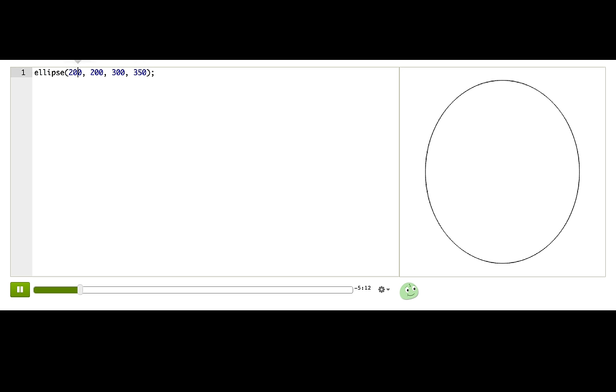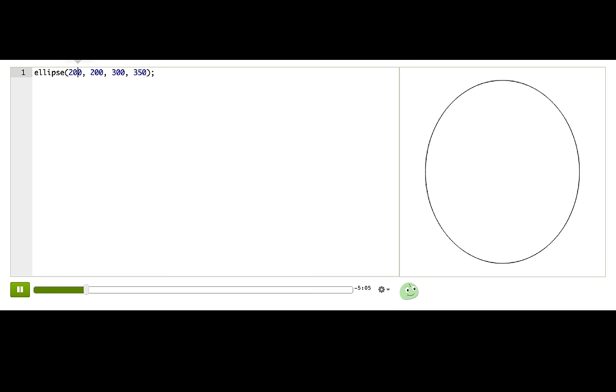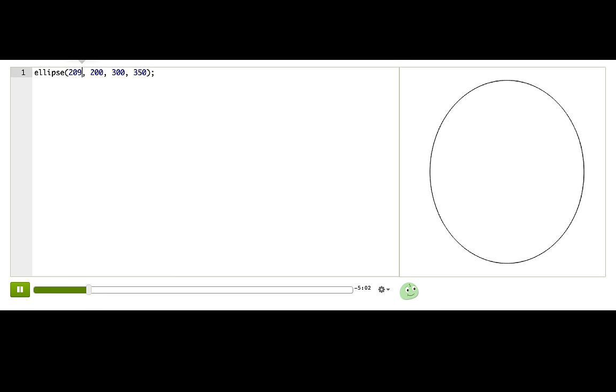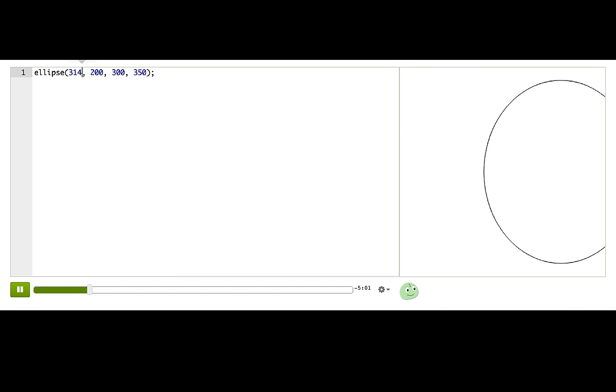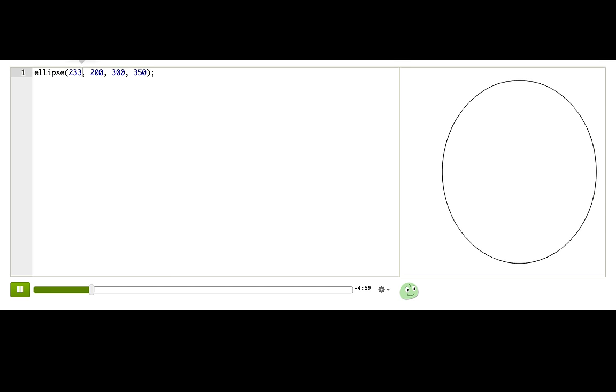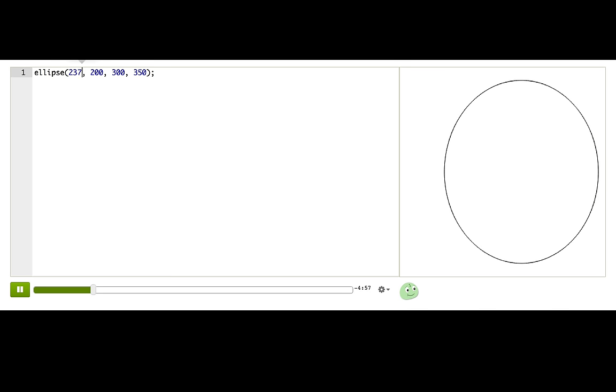Okay. So this first number, what does it control? I can change it by clicking on it and using the number scrubber that pops up. Watch! It's moving across the canvas. So this number controls how far the ellipse is from the left side of the canvas.